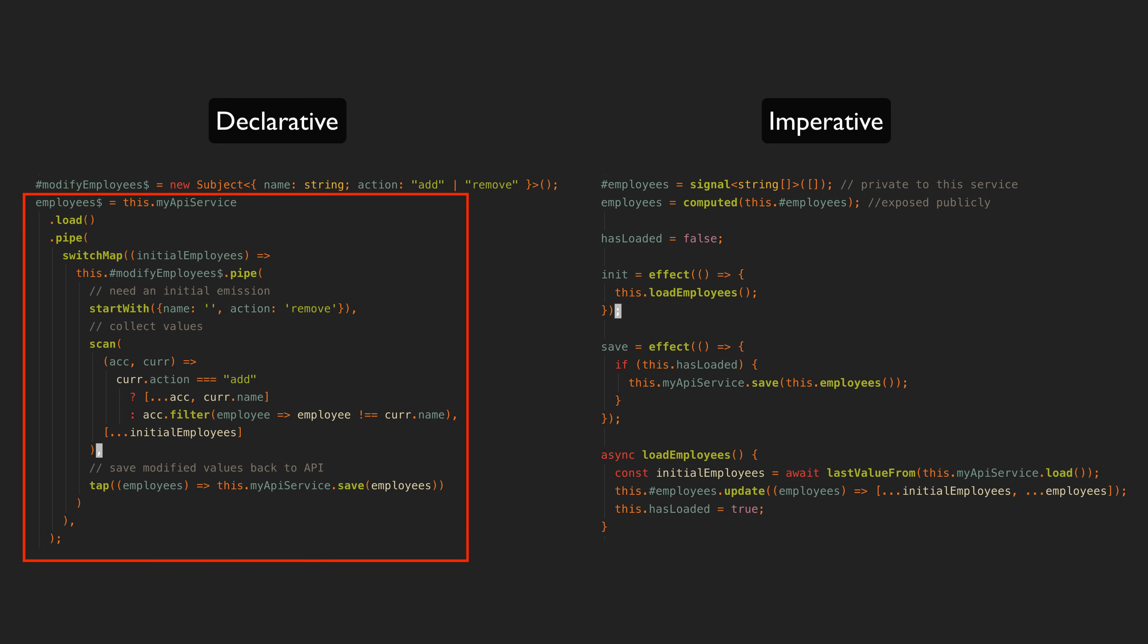But why should we want to do that anyway? Why have this one fancy declaration with more complex code when we could just have a bunch of simpler imperative calls throughout the code to set values in a more intuitive way? This is where I think it is easy to miss the value of declarative code. The benefit isn't obvious until you take in the broader context.